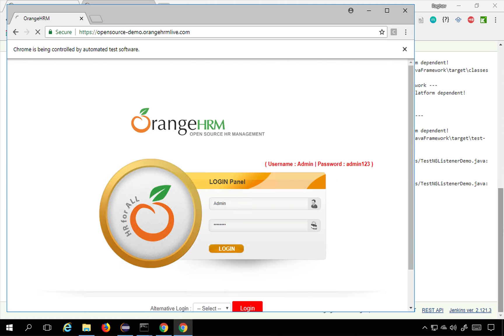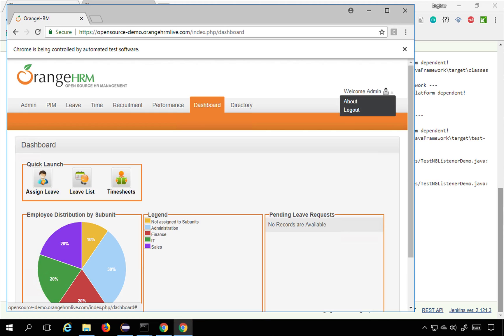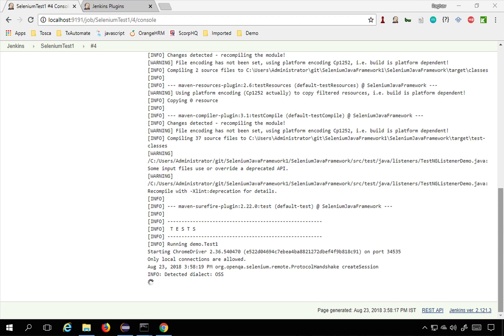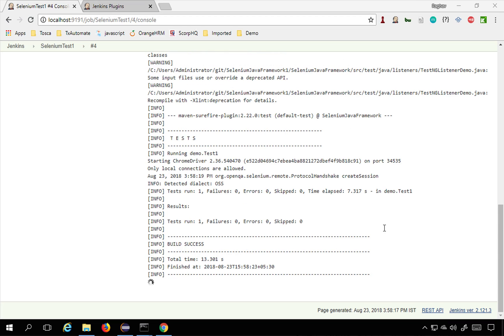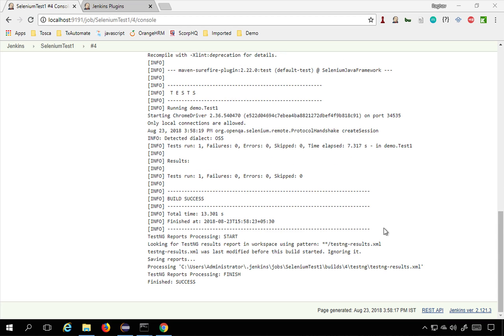It opens a browser, does a login and logs out and it is done. Build is successful and it is finished.